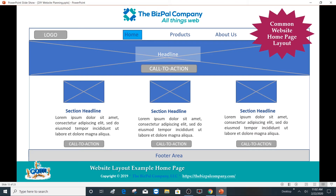What you're looking at right here is one particular common layout that you'll find on a website. You'll see that at the top we have — I'm pointing with the cursor right here — the navigation elements on the website. We have a top place marker for an image and then a place marker for a headline. You can imagine the image for your particular website here and then a call to action over that image.